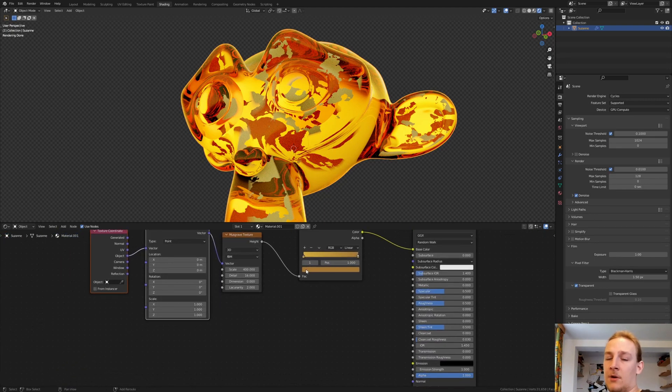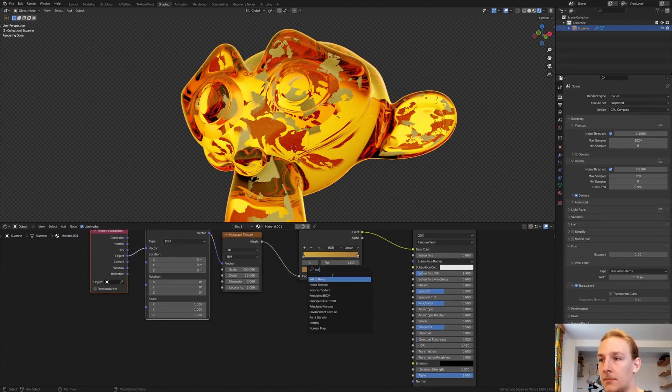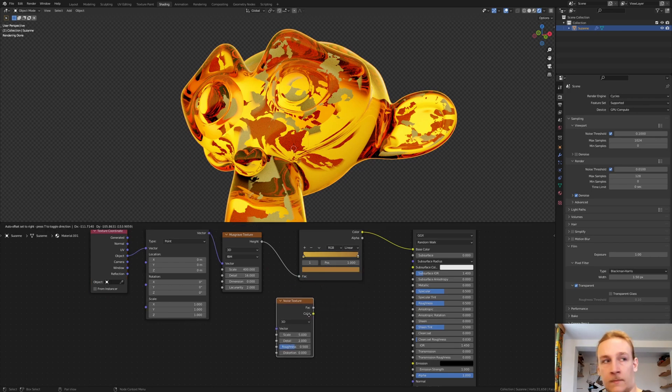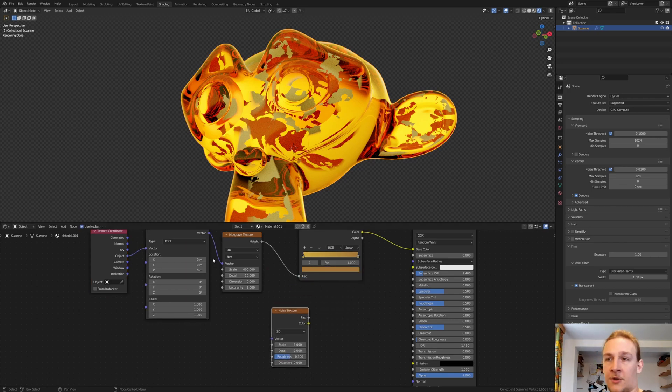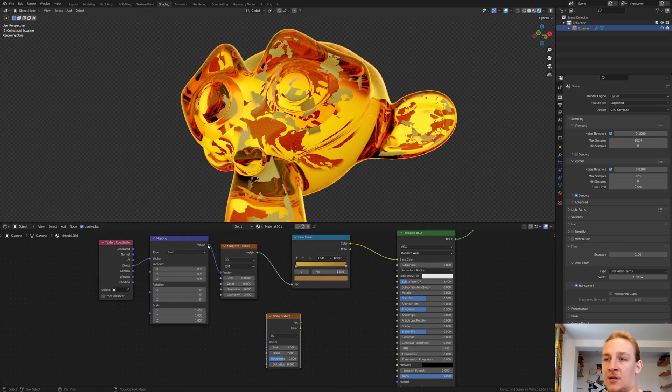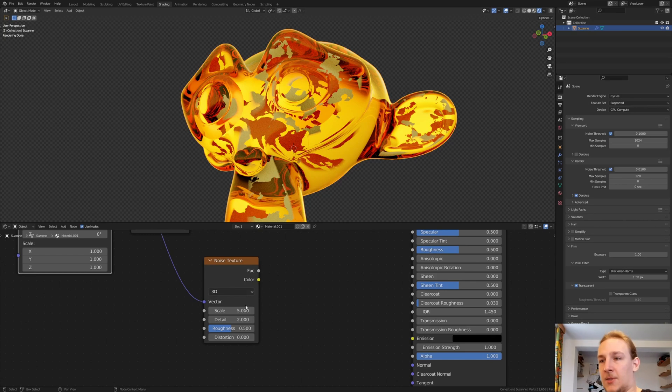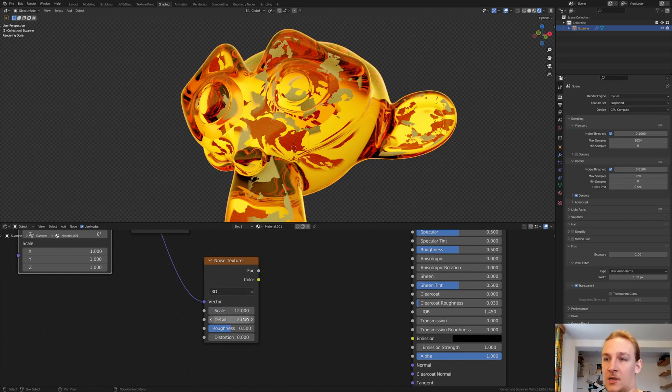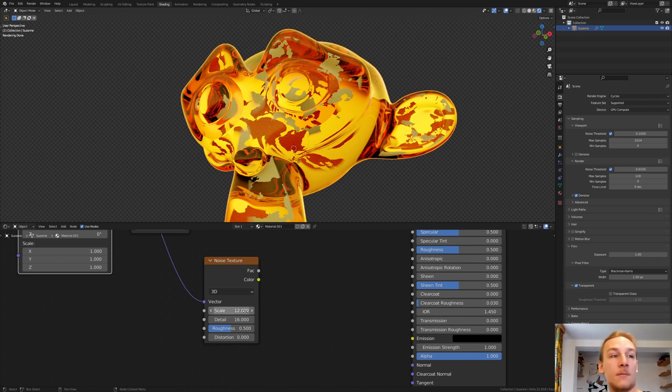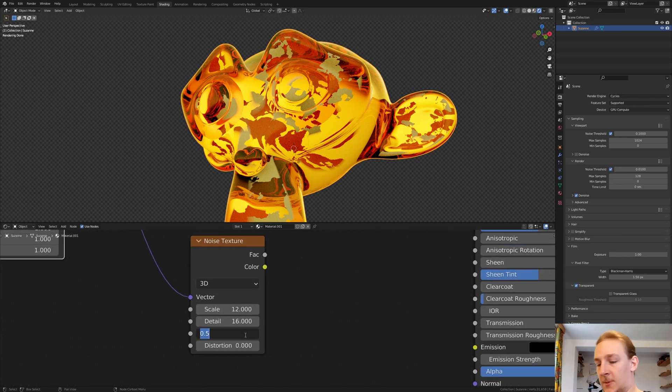And now add a Noise Texture. Connect the Vector to the Vector and set the Scale to 12, the Detail to 16 again, and the Roughness to 0.45.